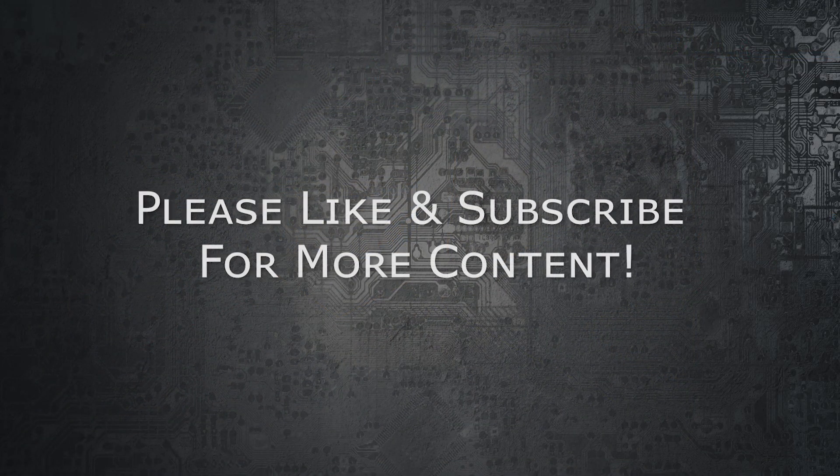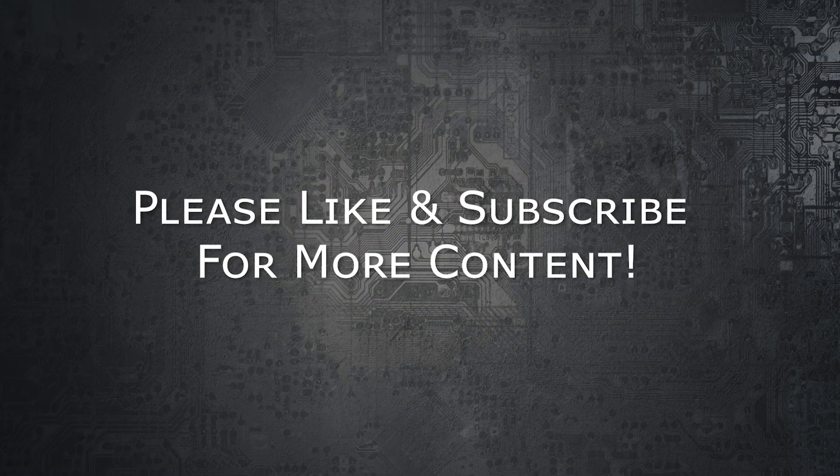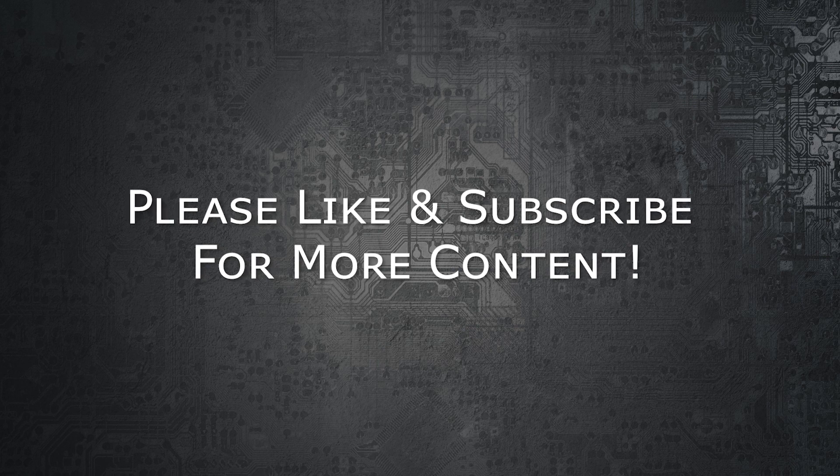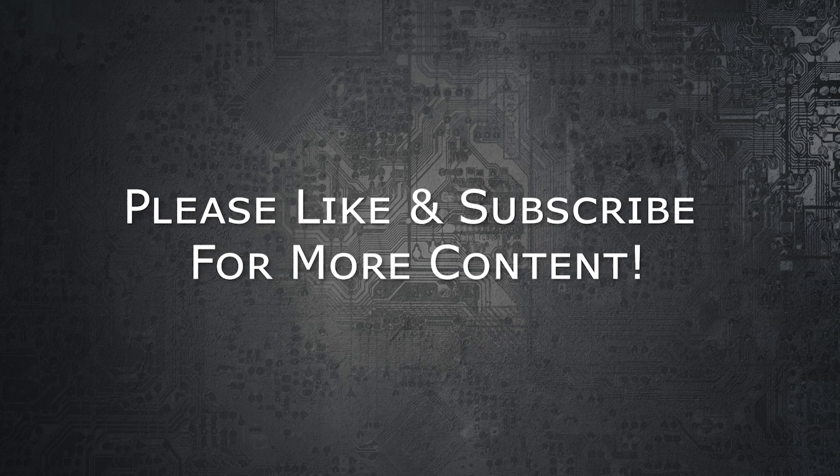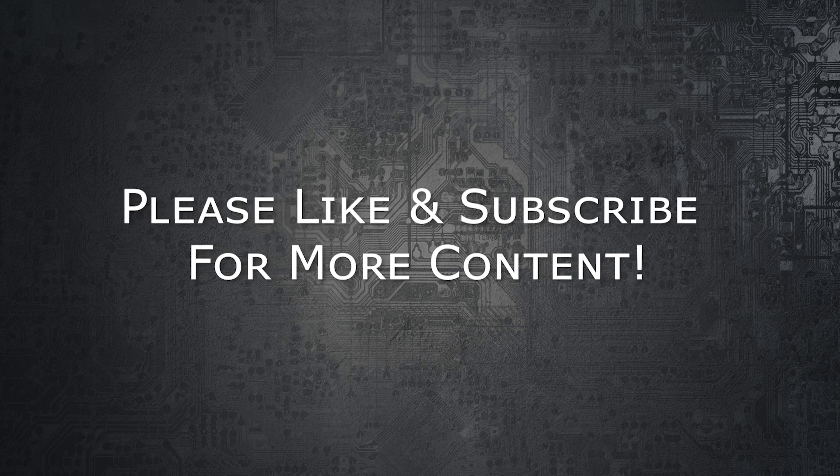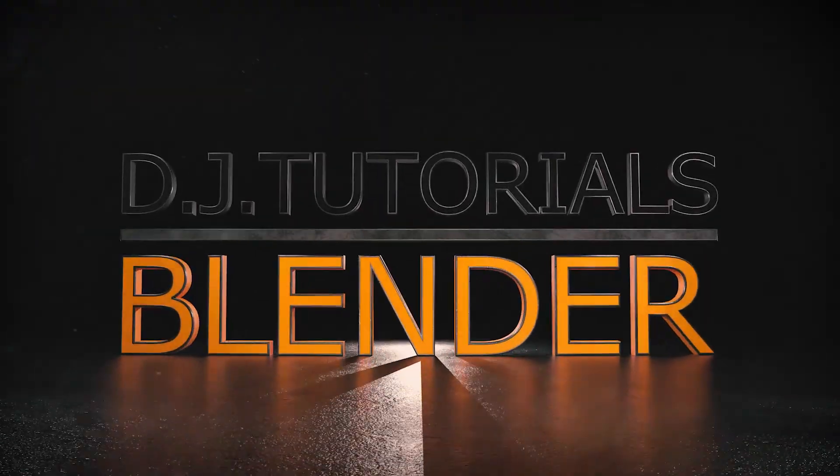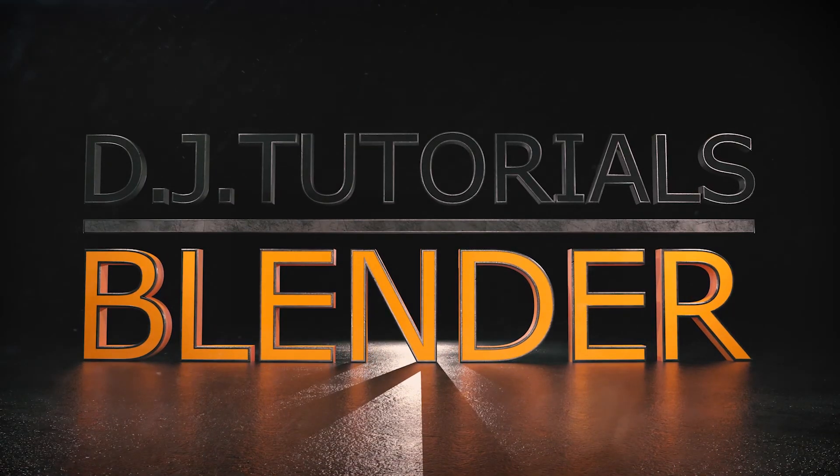Thanks for watching and if you like this video please hit the like button and subscribe and make sure that you hit the little bell icon to notify you when new videos are uploaded. And I will see you next time on DJ Tutorials.